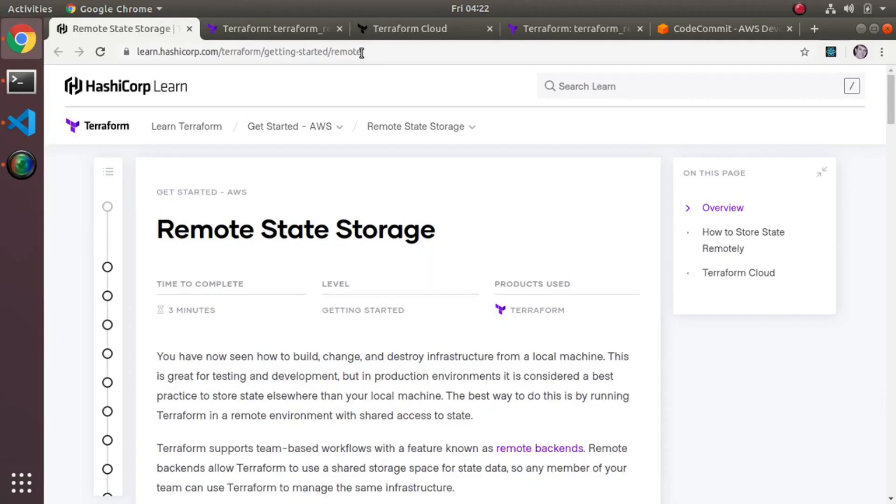In this section we're going to finish off automating our builds. We're going to automate the deployment of our Terraform configurations. Previously we were only executing them locally on a machine and doing it manually.